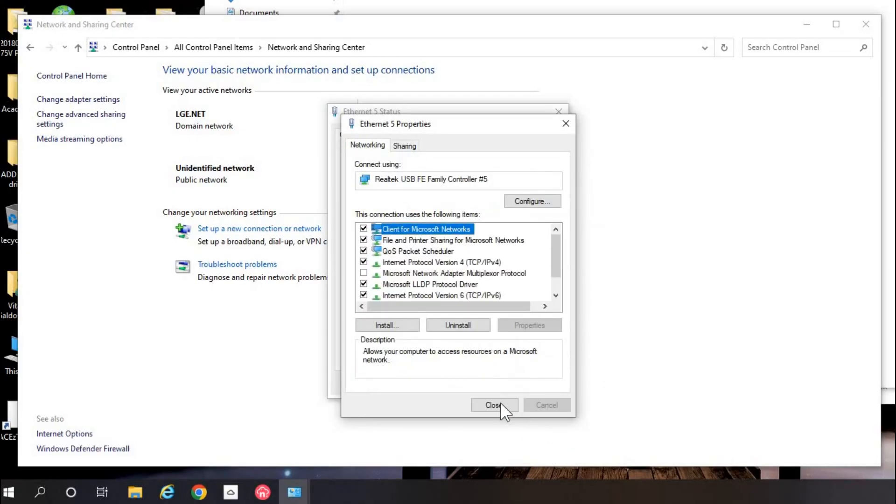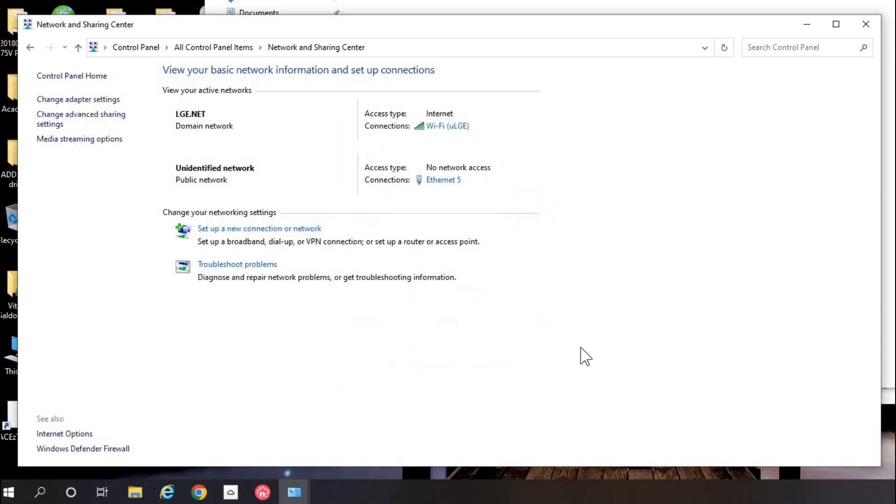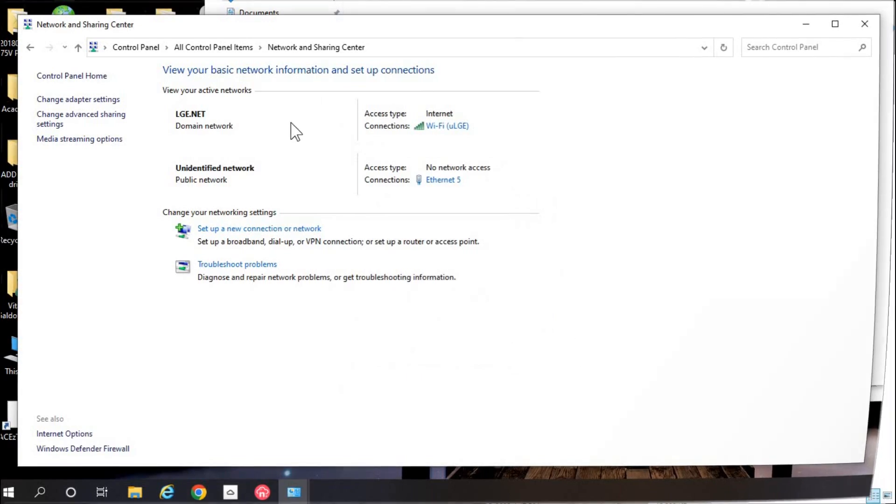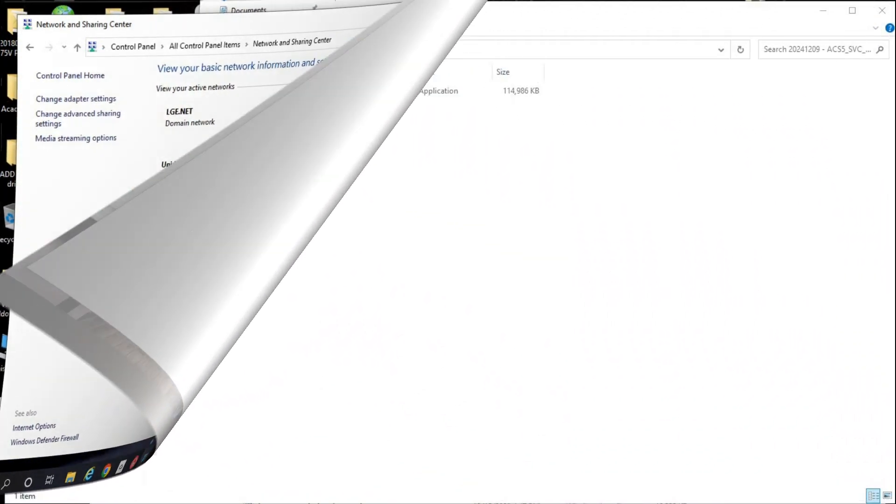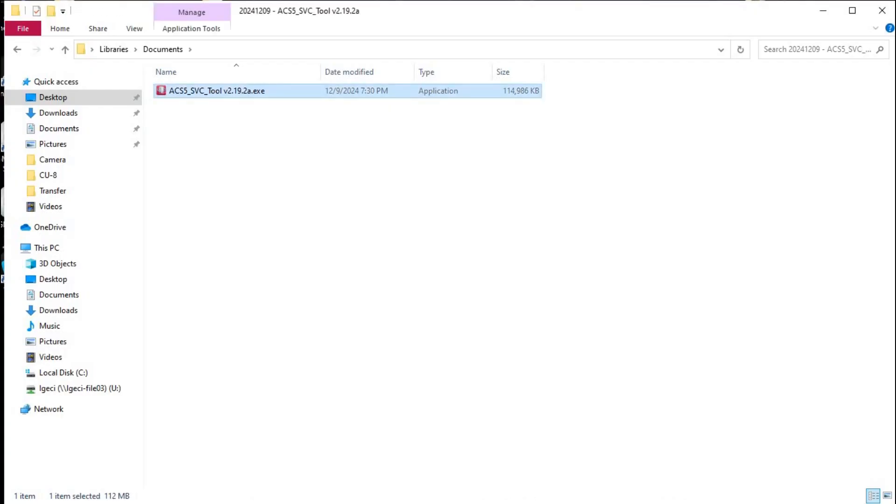Then click OK, close everything and we're ready for software update. Open up that file you got from LG. I cannot share it on public so you need to get it from your local LG rep.